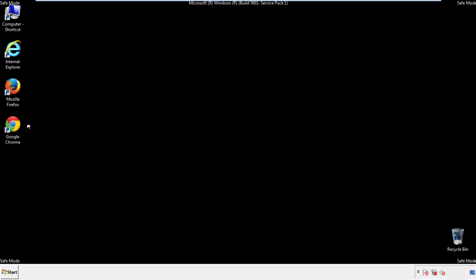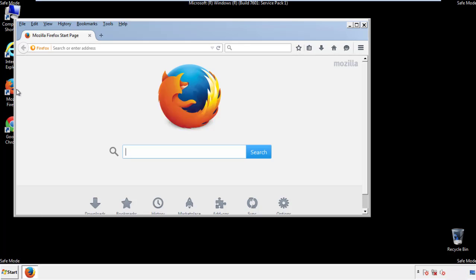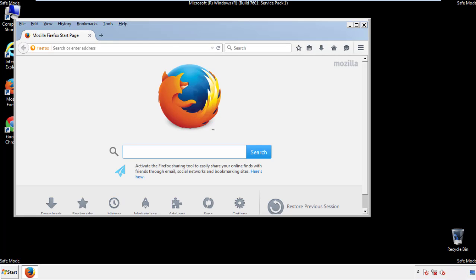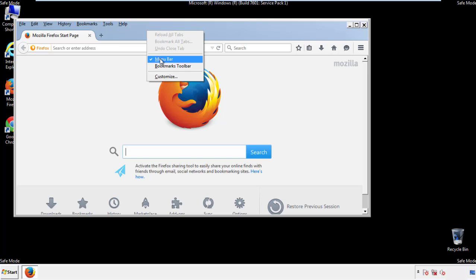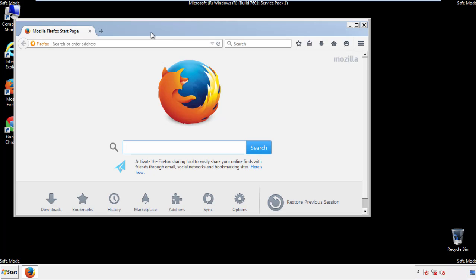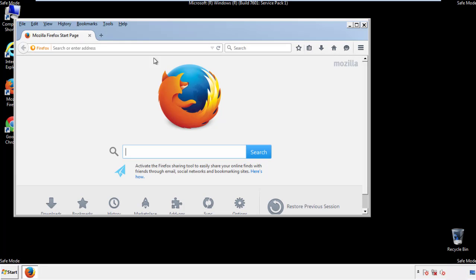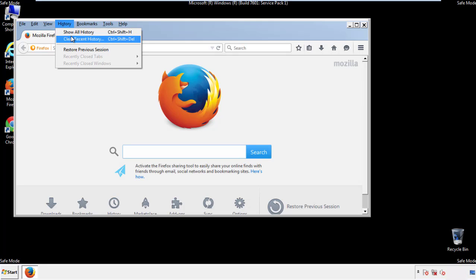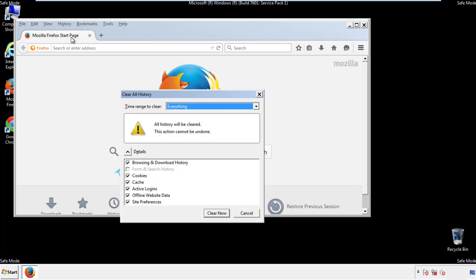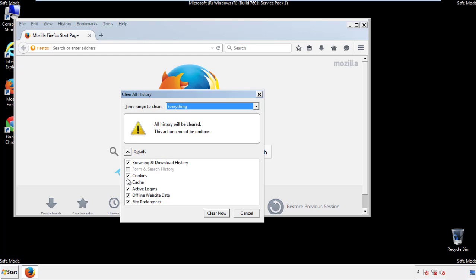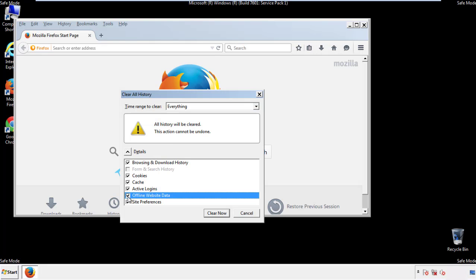For Firefox, open the browser. Make sure you've enabled the menu bar by right-clicking at the very top. On the History drop-down, click 'Clear Recent History,' choose 'Everything,' and make sure you've checked all the available boxes.